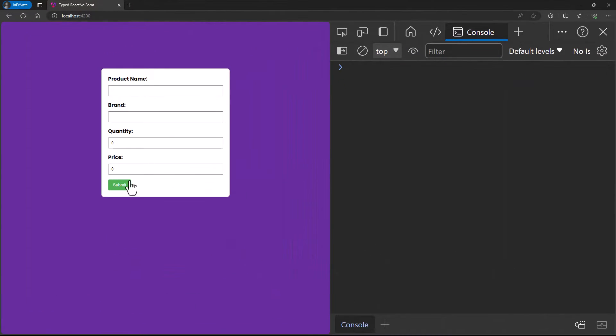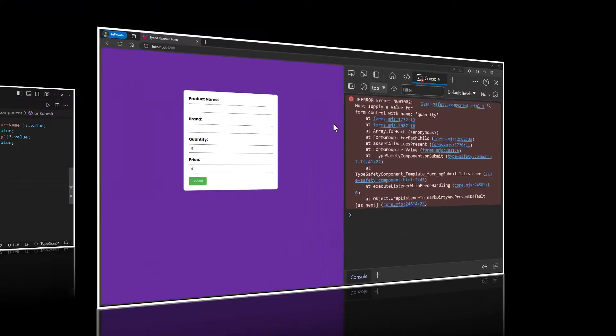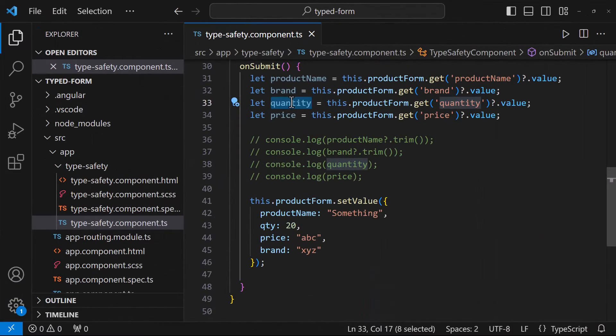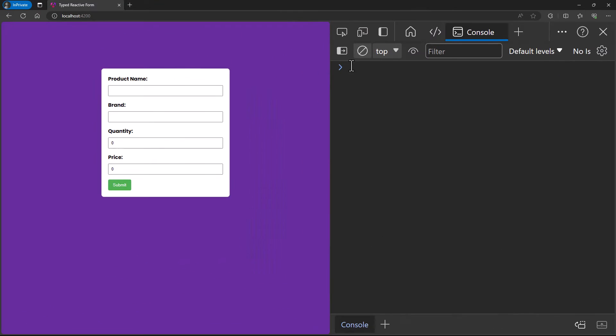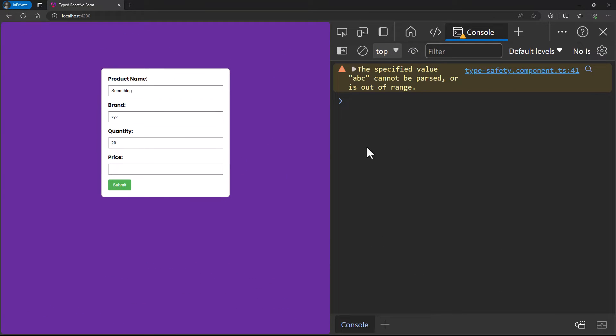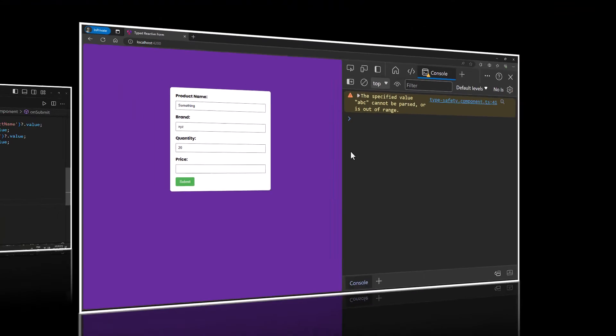Now if I submit, it is throwing the same for quantity. Because the property name I have used is wrong. Let me correct that. Now even though this is not an error, the value is not getting set. It is throwing the warning. Because I have used string instead of number.